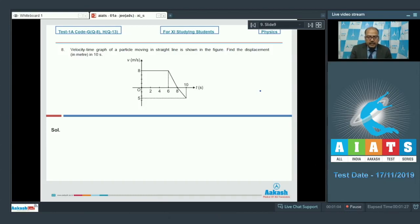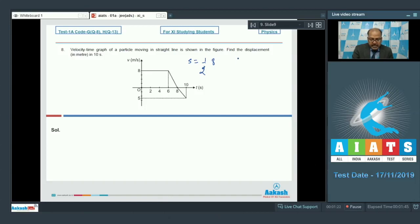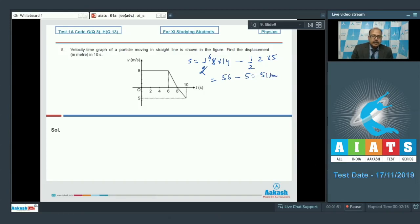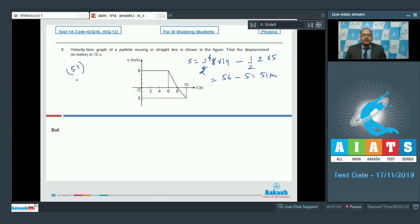We take the area of the trapezium and subtract the area of the triangle, because that part is in the negative direction. So displacement s = (1/2) × 8 × (6 + 8) minus (1/2) × 2 × 5, which equals 56 minus 5 or 51 meter. The answer to question 8 is 51.